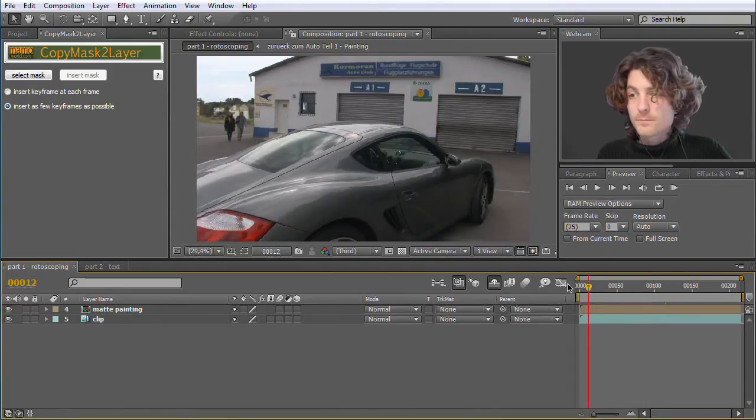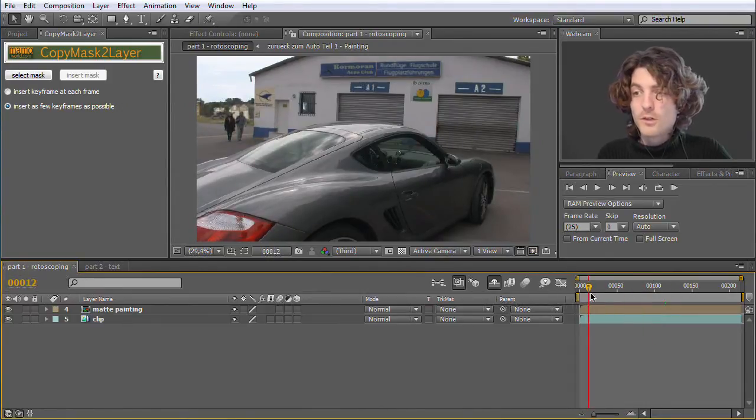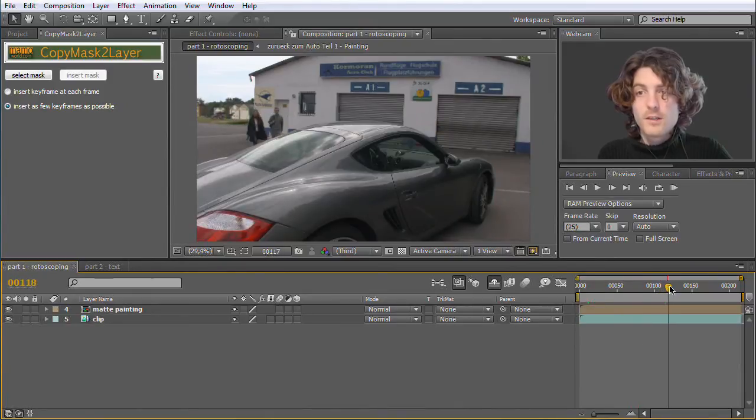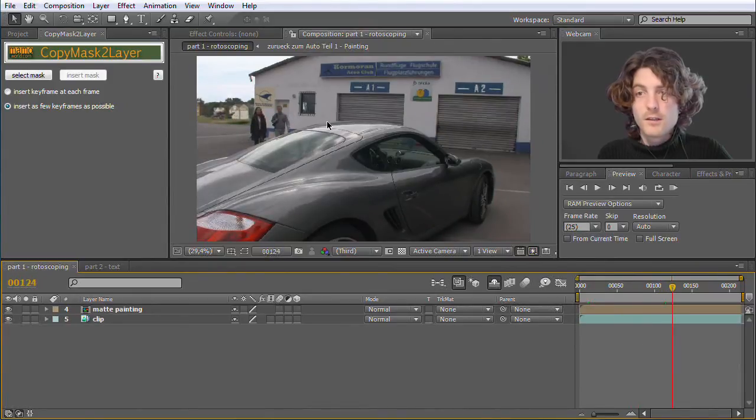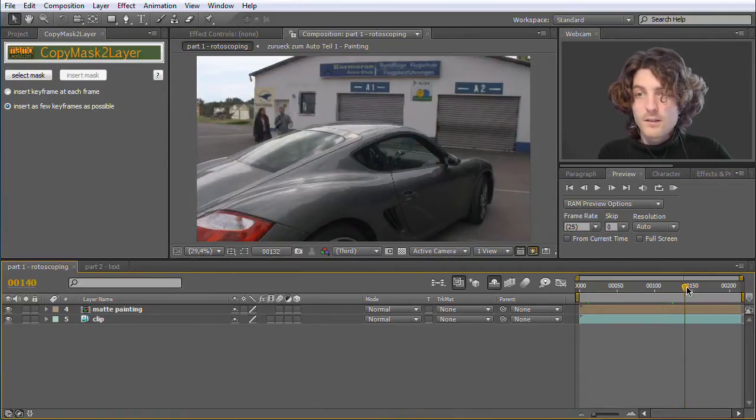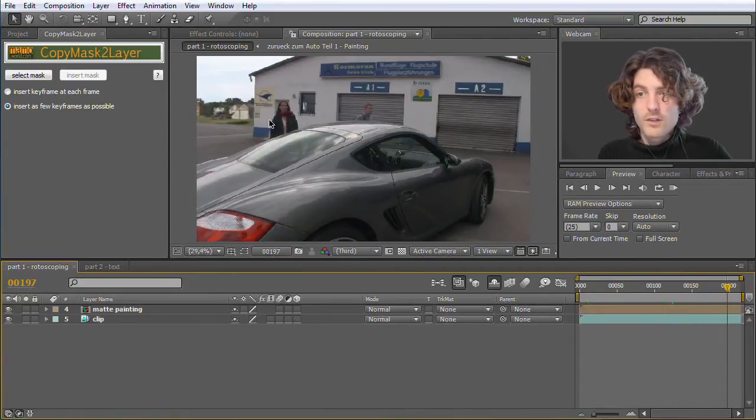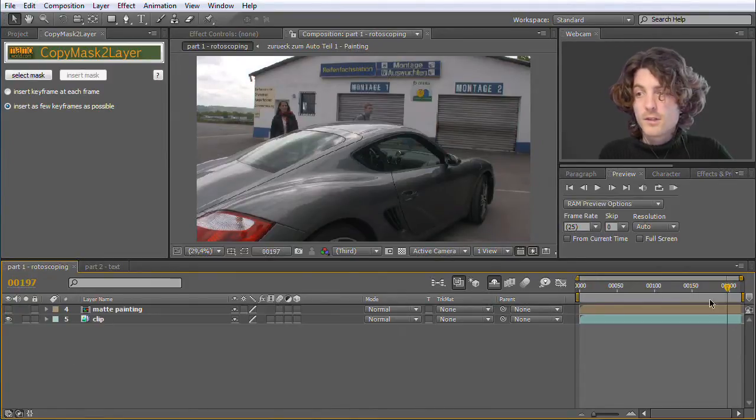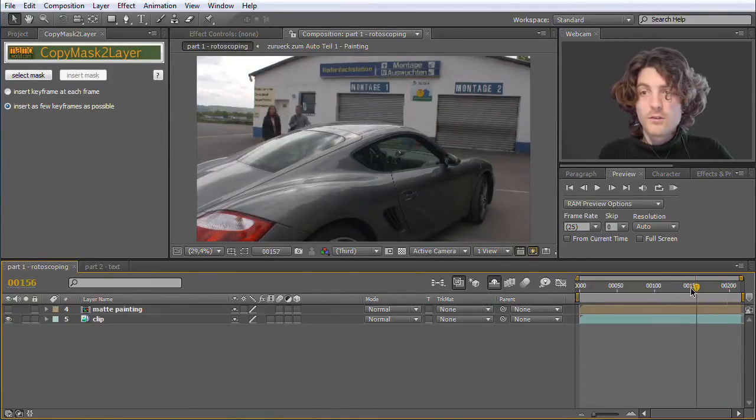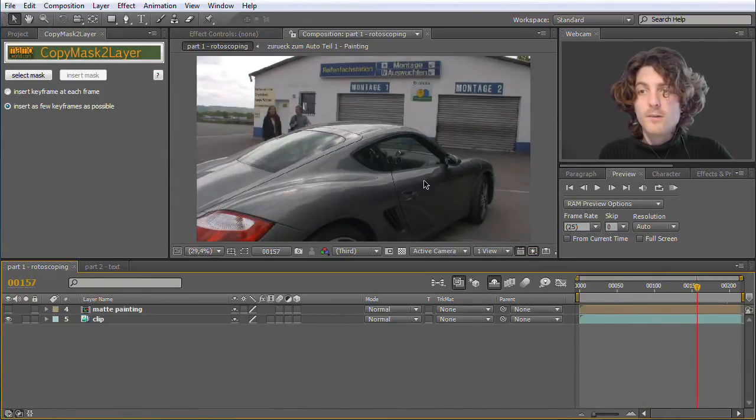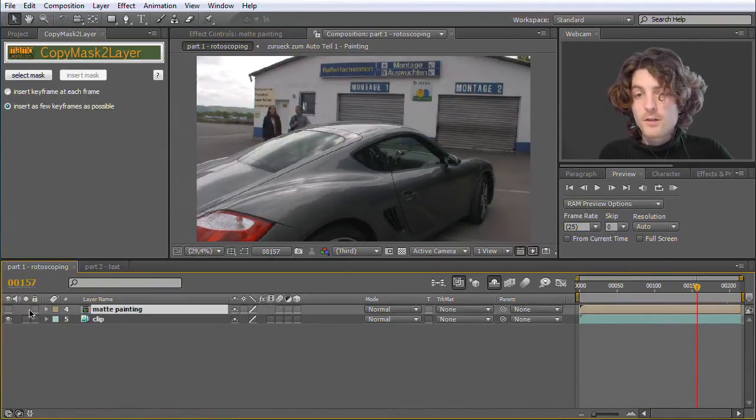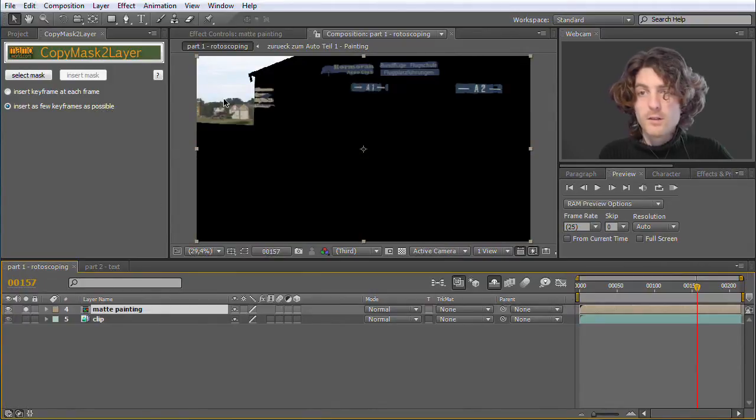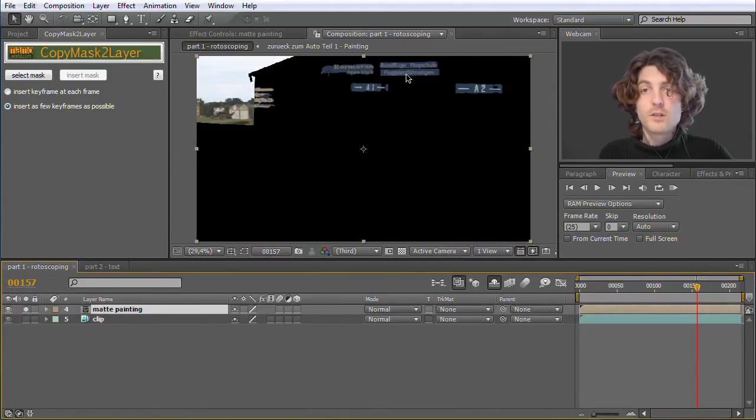This is a short film of mine or a scene of a short film where you can see here my friends Nicky and Matthias are walking here towards this car. And actually the original scene looked like this. So there was this boring background behind them. And then I prepared this matte painting here. Let's quickly make it visible. Just a picture like this.